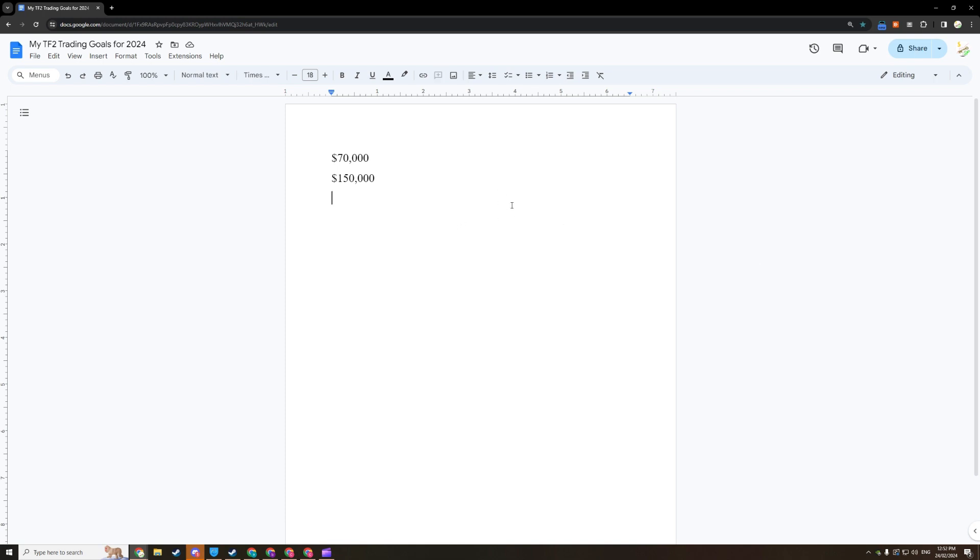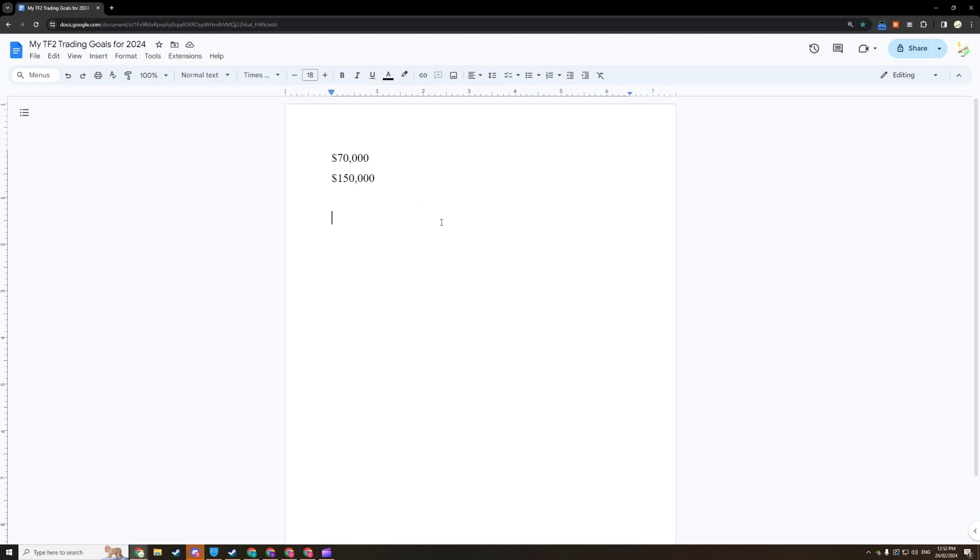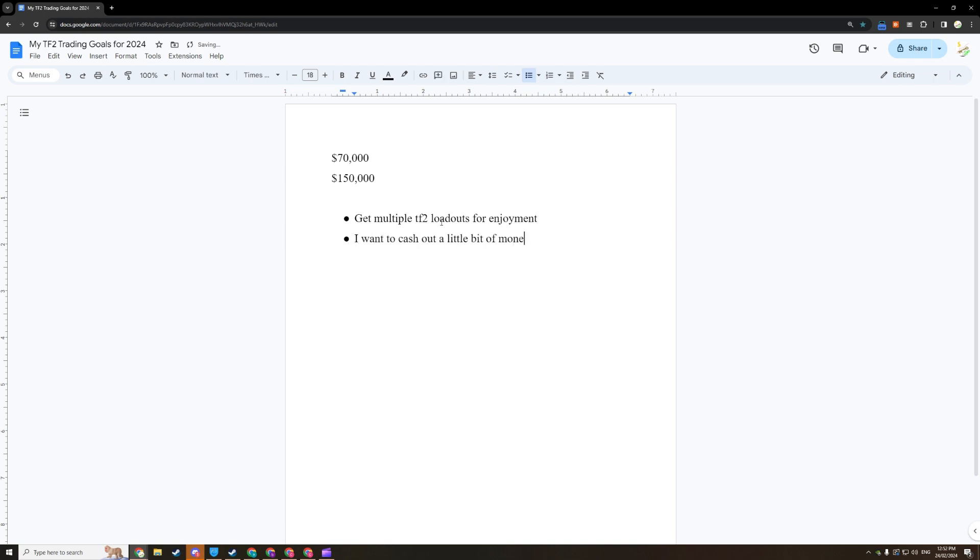Any reason is fine as long as that motivates you to do the work. I'm going to write down my examples here. I want to get multiple TF2 loadouts for enjoyment. I want to cash out a little bit of money to buy nice things IRL. I want to go on a vacation.